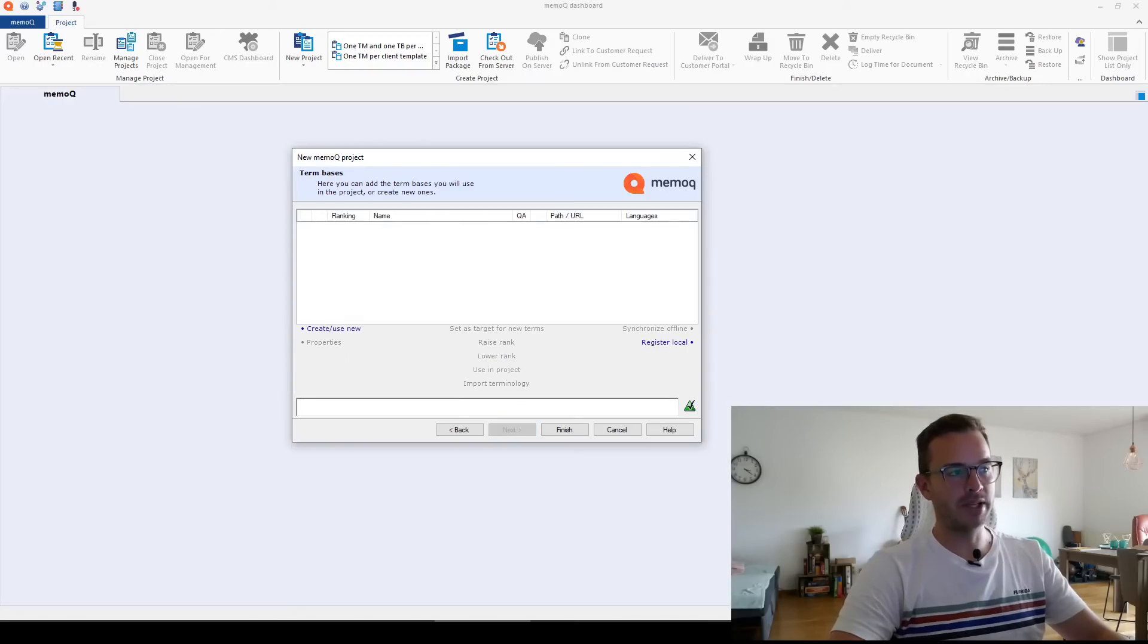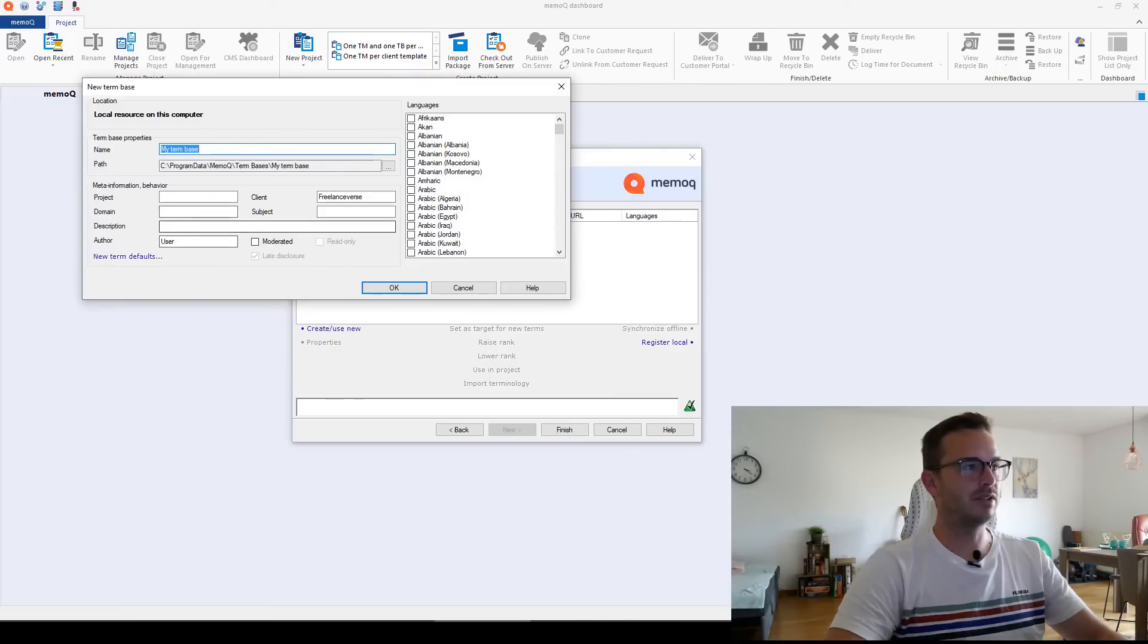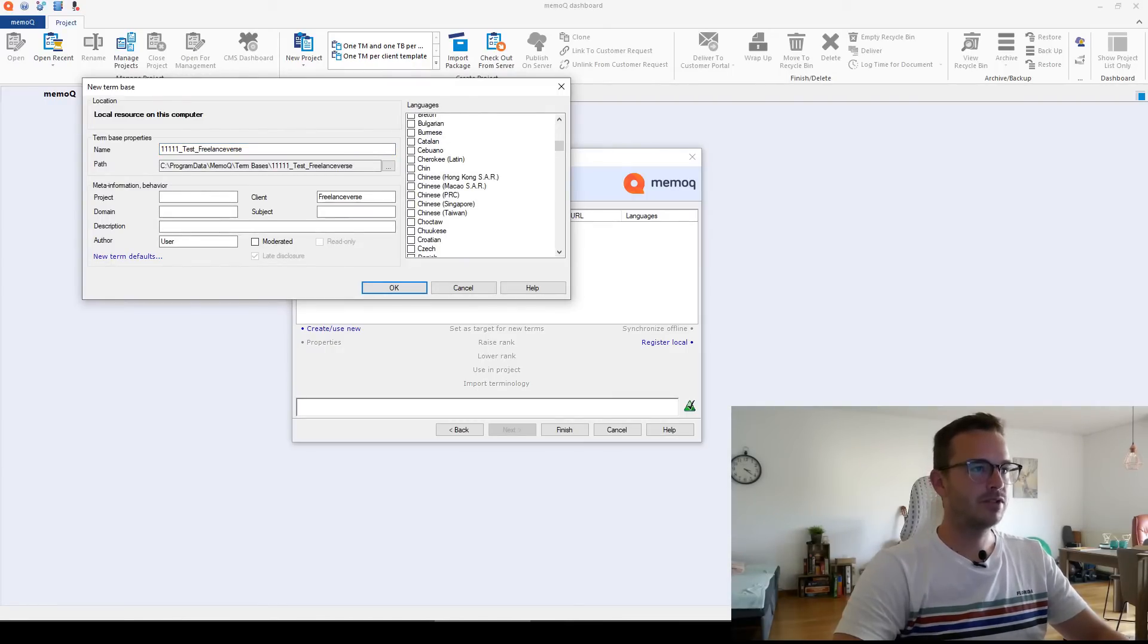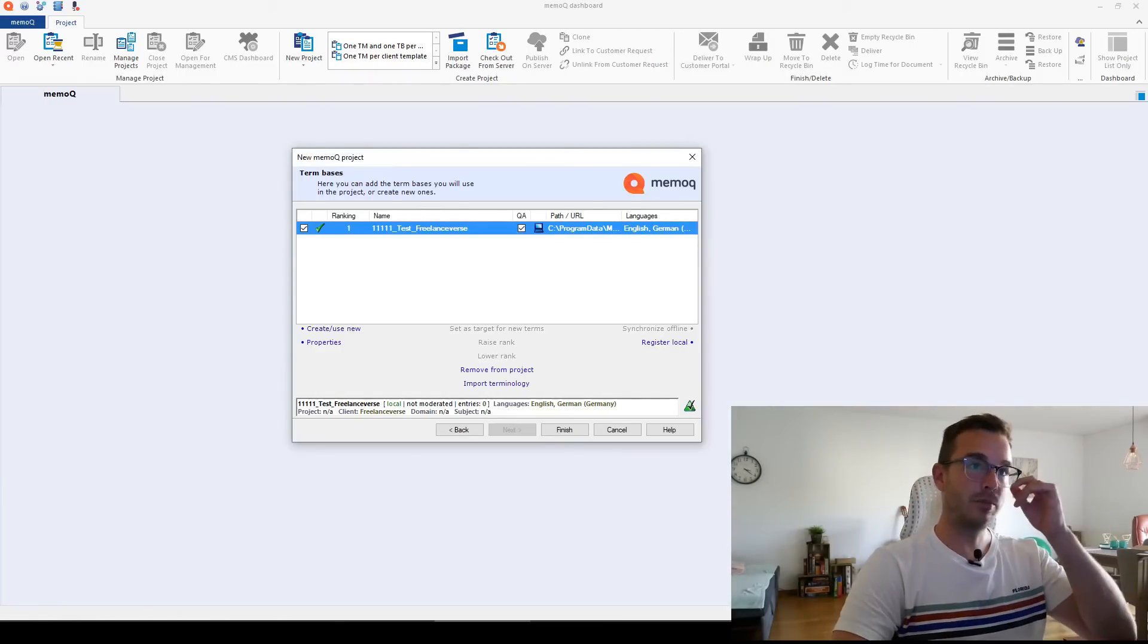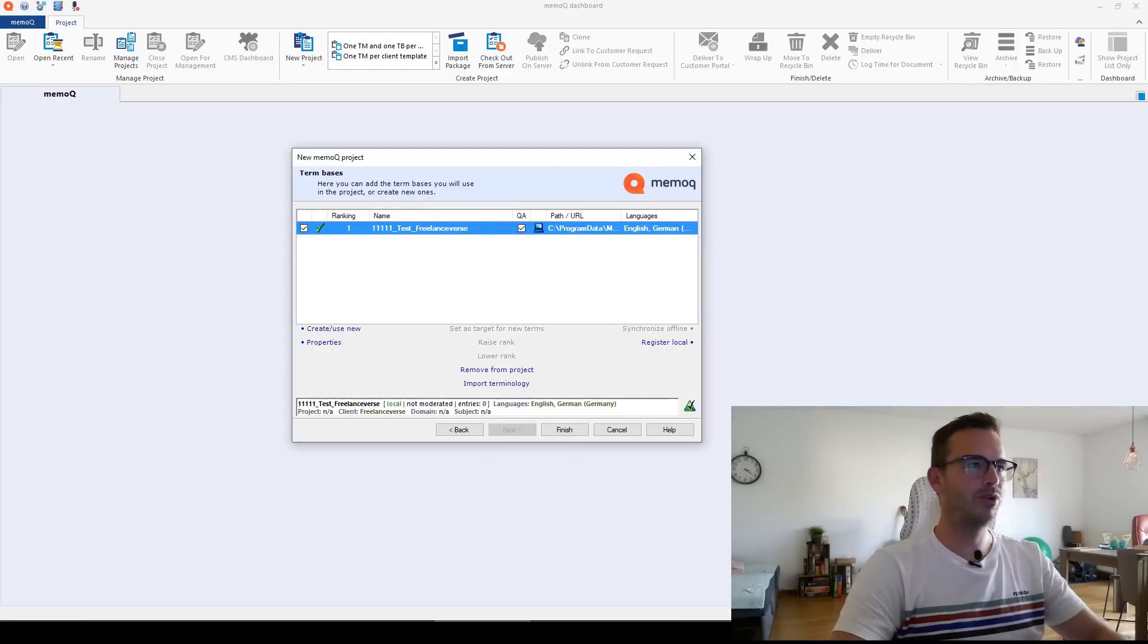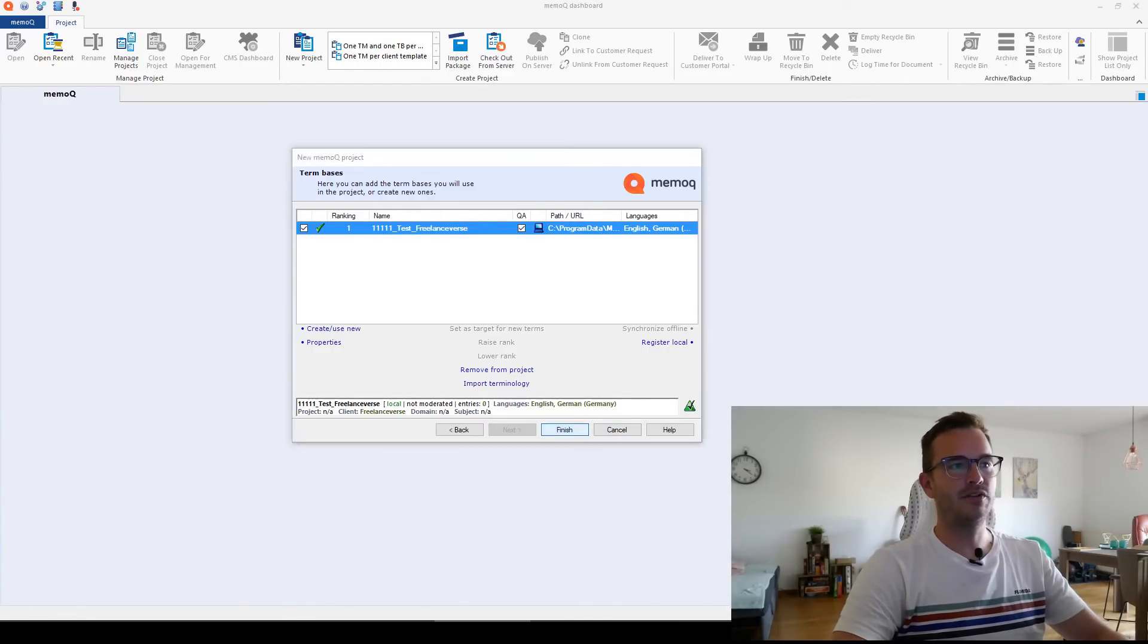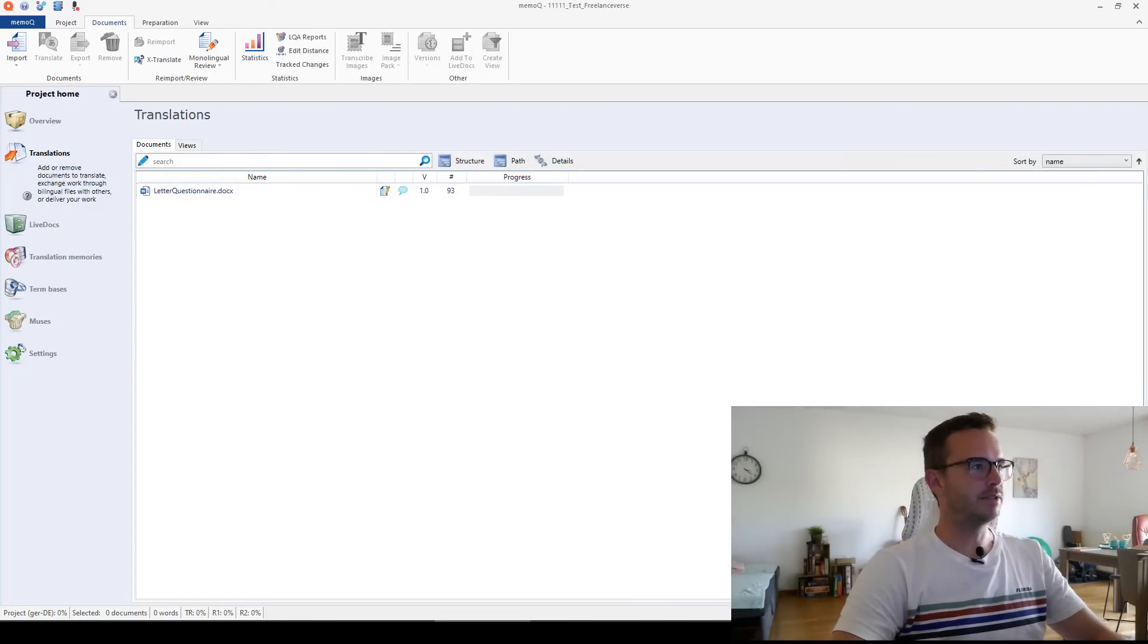Then term bases. You just always have to create one for every project. So I do the same 1-0-1 and then you have to choose the languages. And this is not so important term bases, especially when you work on your own. If you get the term base from a client, it's important to import it here. But if you work on your own, you just need to create one here. And I click on finish and everything gets created and imported.